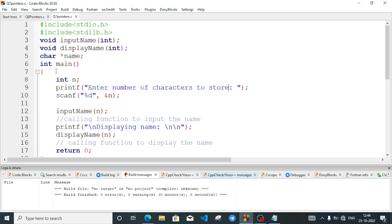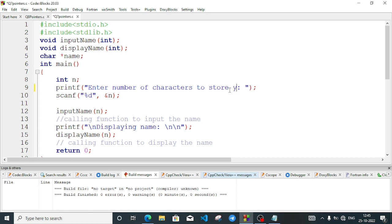First, inside the main function, I have taken a variable: int n. I have also declared a pointer variable outside the function — that is, as a global variable — so that it can be accessed by both the input name and display name functions. Inside the main function, variable n will store the length of the name. We enter the number of characters to store — enter the number of characters for your name.